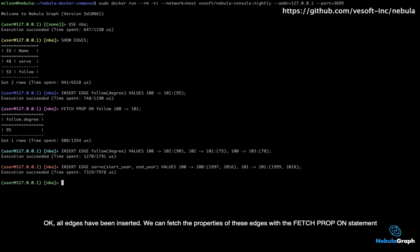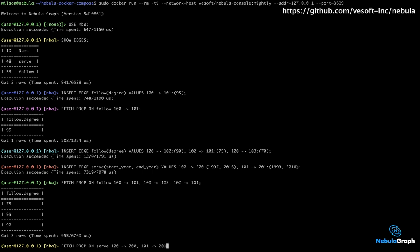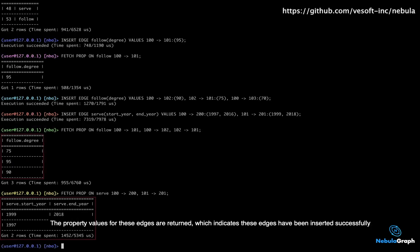Ok, all edges have been inserted. We can fetch the properties of these edges with the fetch prop on statement. The property values for these edges are returned,